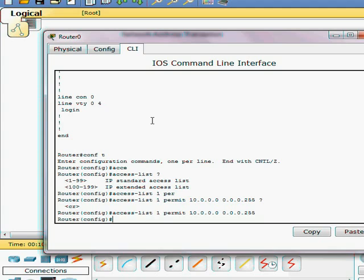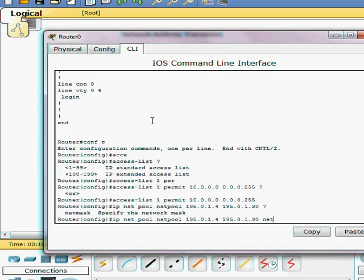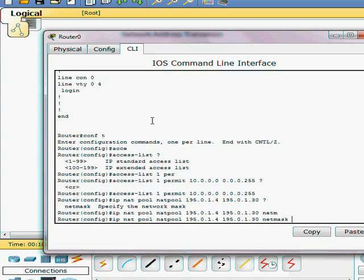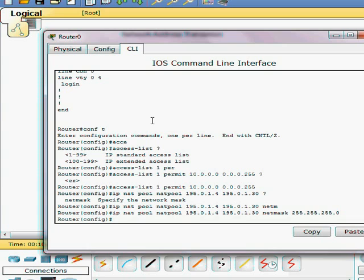Now we're going to go ahead and make our nat pool. Nat pool. And I have 195.0, we're going to go with 1.42. This is the range. 195.0.1.30. And our net mask is going to be 24 bit.